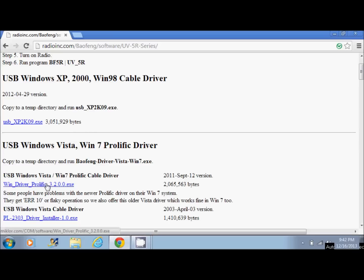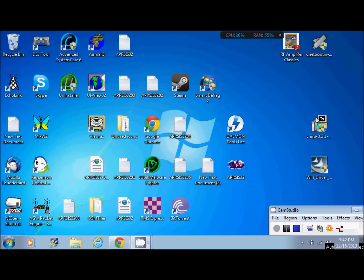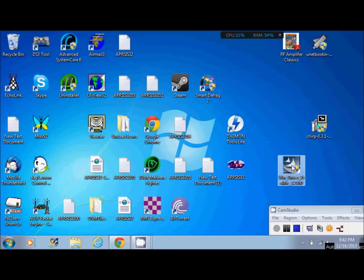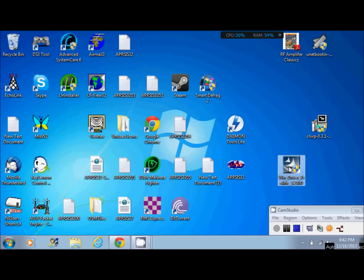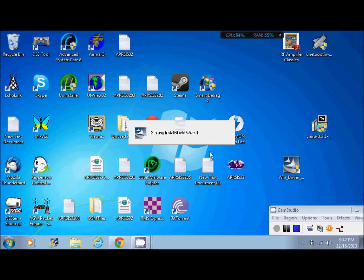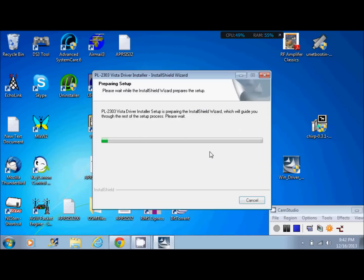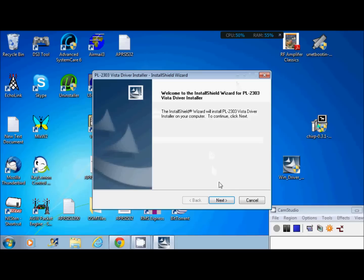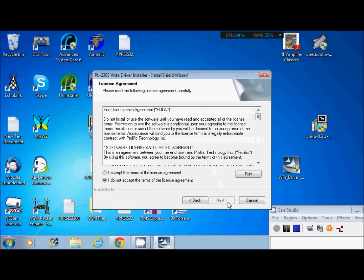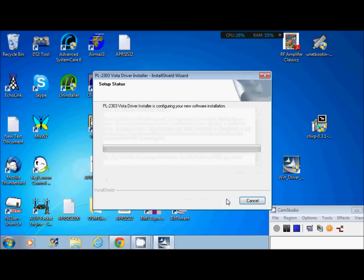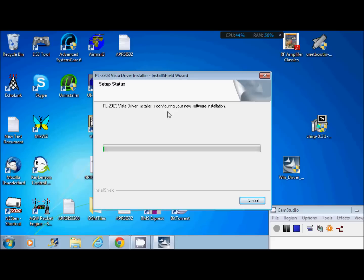So once you download this first one, you're going to have a file that looks like this here. This right here is the prolific driver for the USB. So you want to double click this file. Wherever you downloaded that, it'll be in your folder. You want to go ahead and install this. Click next, accept, next, and this is going to install the driver. Now it does say PL-2303 Vista driver. That's okay for Windows 7. It's compatible for Vista or Windows 7. So let this install.